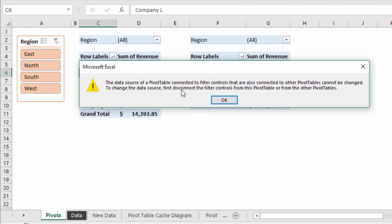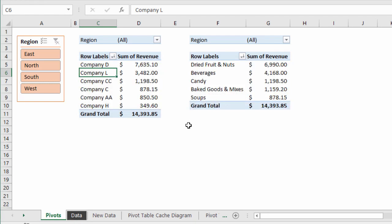That error occurs because both pivot tables are connected to the same slicer, and that slicer needs to be connected to the same pivot cache in the background. Let me explain how this works and then I'll show you how to fix it.